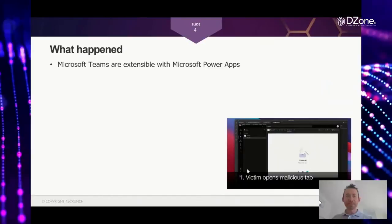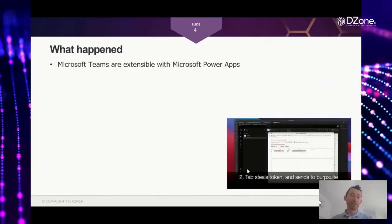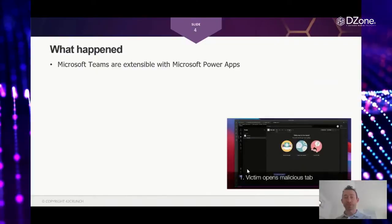There's a lot of systems these days, like Google Workspace have their Google Apps Scripts. Microsoft Teams is also extensible—there's Microsoft Power Apps—so you can add additional workflows, automation workflows, and additional tabs.